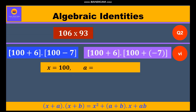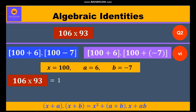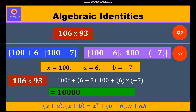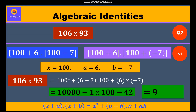Substituting in identity 5, we get 100 squared plus (6 + minus 7) into 100 plus 6 into (minus 7). So 6 minus 7 is minus 1, minus 1 into 100 is minus 100, and 6 into minus 7 is minus 42. Further, we solve and we get 9,858.